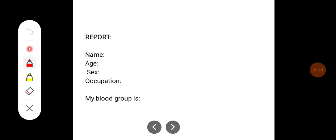The result is to be reported in the following format: the blood group is A positive or A negative, depending on the agglutination.